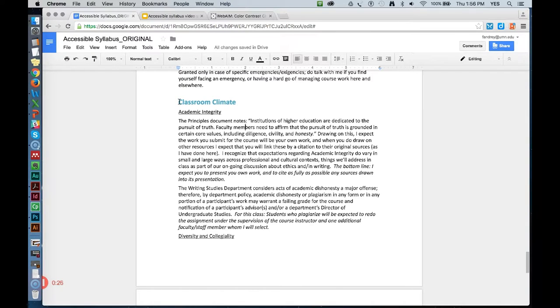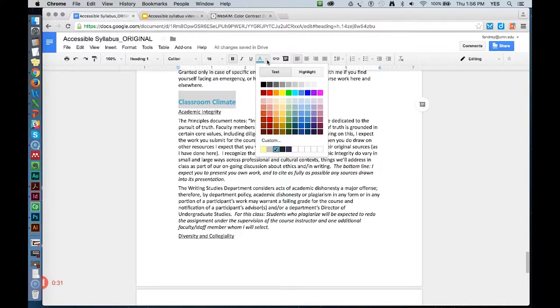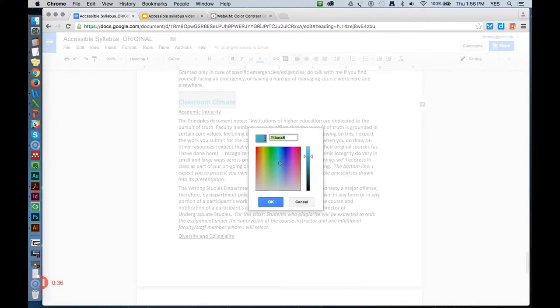I'm going to select the heading text and go to the text color picker in the toolbar. When I click on the custom button, I see this six-digit code that starts with a pound sign.